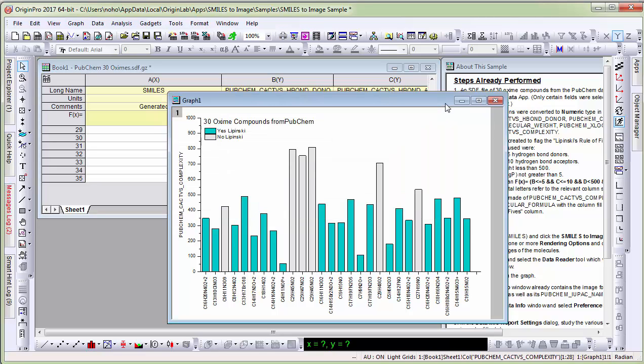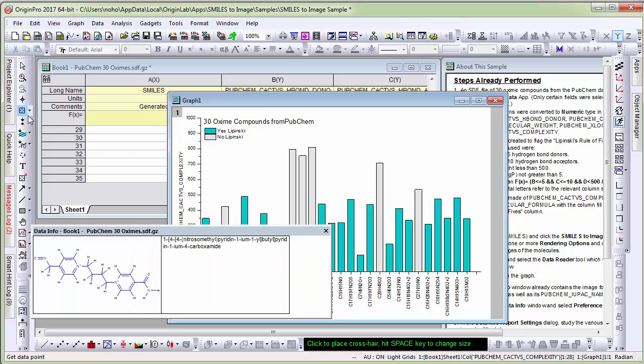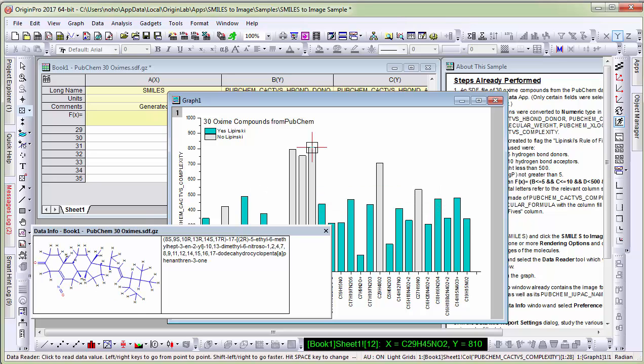Now let me switch to the graph. Origin has a data reader tool. Let me invoke the data reader tool and click on any of the data points.